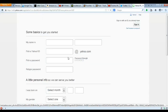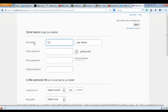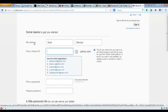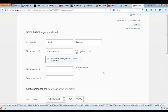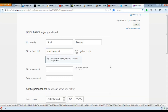And then you need a whole bunch of information. My name is Sol, and this is Devour. Let's go to Sol.Devour, or Sol.Devour, at yahoo.com — oh, well, that's taken. How about Sol.Devour1? Well, there you go — Sol.Devour1 at yahoo.com.